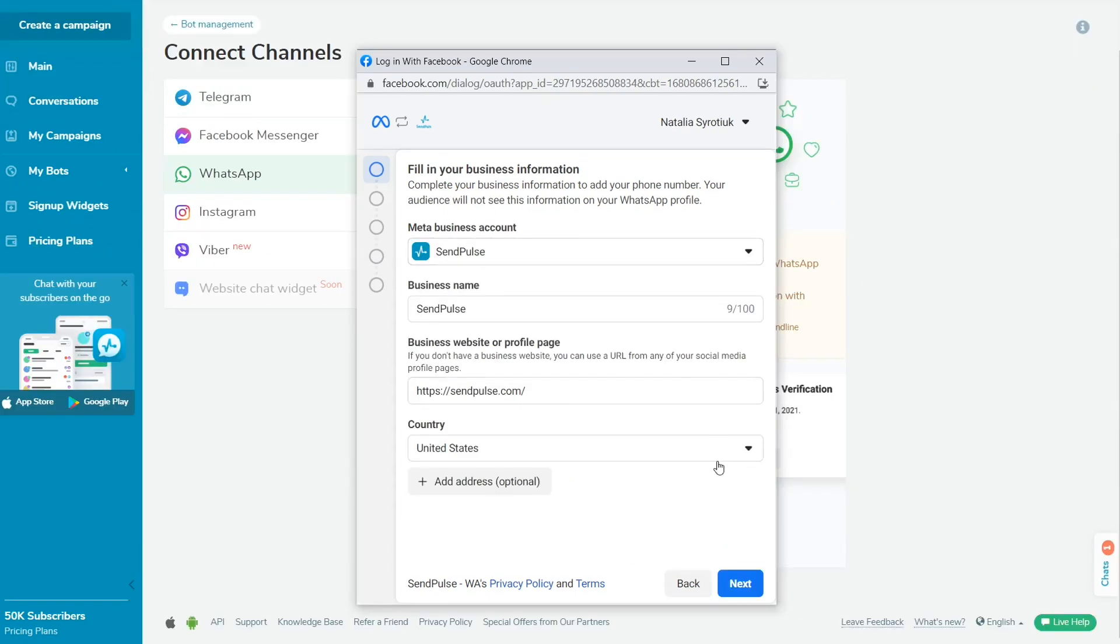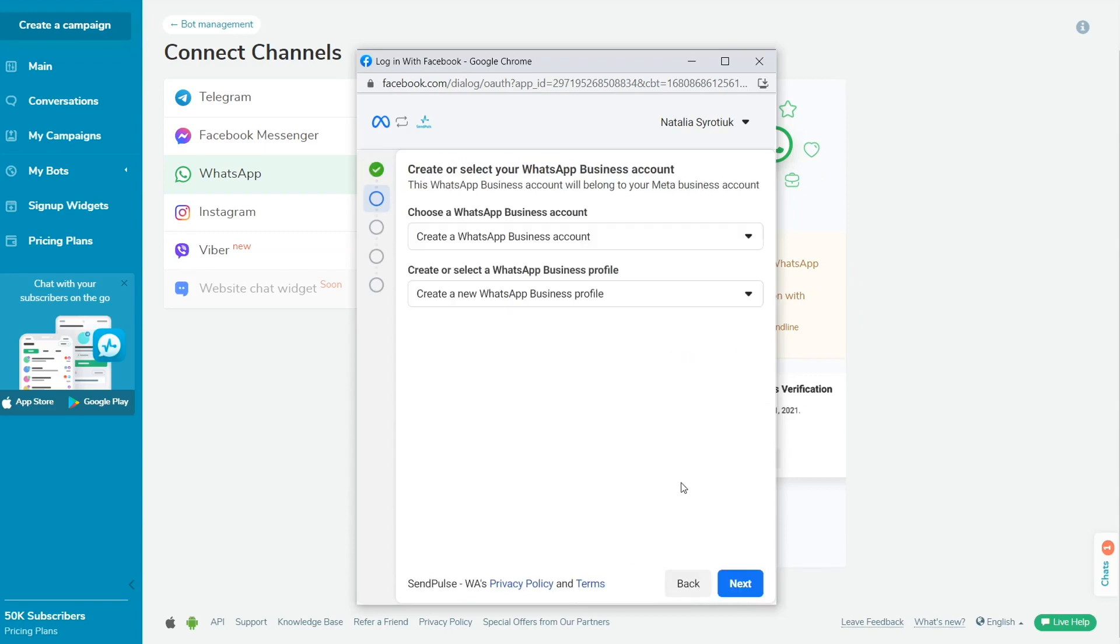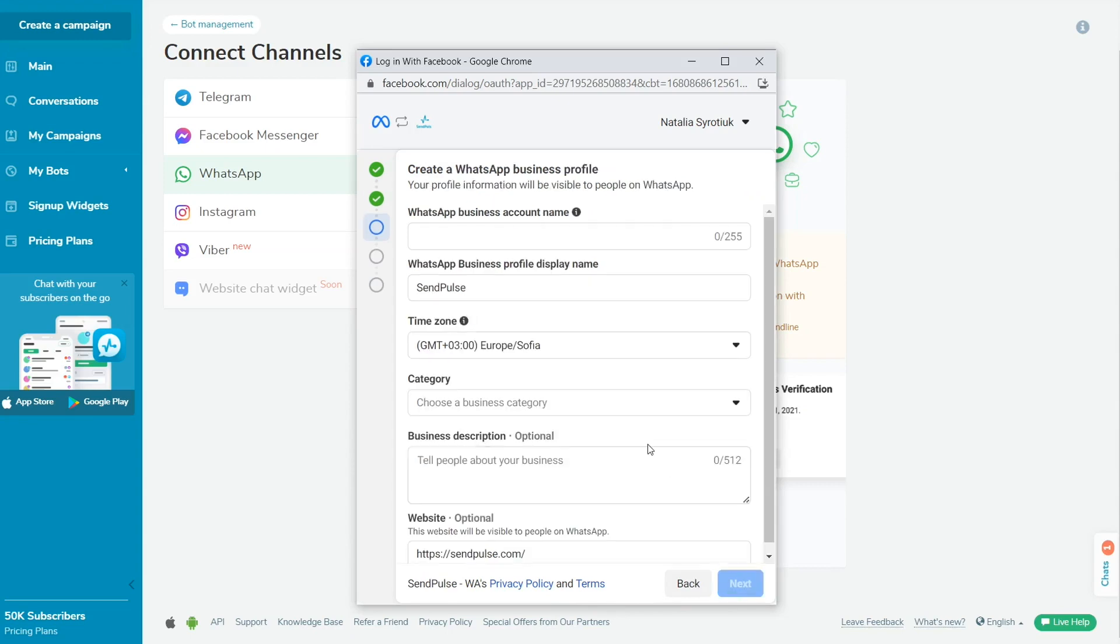Select your MetaBusiness account from a drop-down list. You can also create a new MetaBusiness account at this step. Still, we recommend verifying your company on MetaBusiness before applying to connect to WhatsApp to get access to all chatbot features.